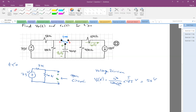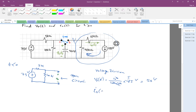Let's also look at what happens to I0 before the switch. Before switching, this has been a separate circuit — the capacitor side is open. So I0(0−): we have 100 volts with plus polarity here, so I0 is 100 divided by the sum of the resistors, which is 10K + 40K = 50K, giving 2 milliamps.